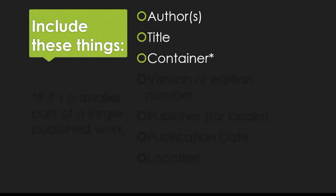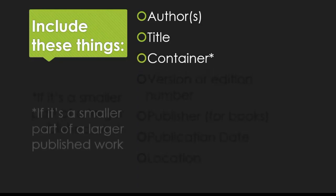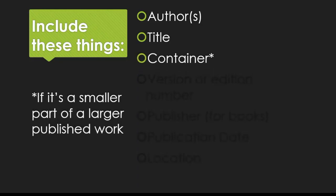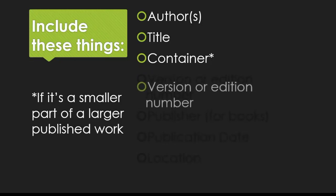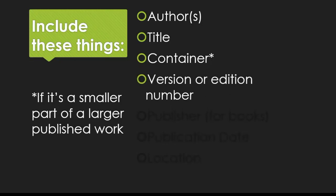Next is something called the container. If this source was originally published as part of a larger piece, the name of that larger piece is the container. Think of an individual song contained on an album, or an article contained in an academic journal. You'll then include a version or volume and issue number here if there is one.